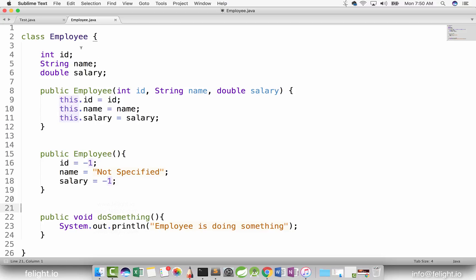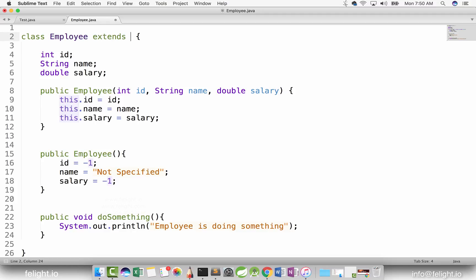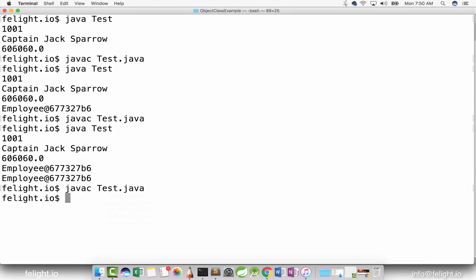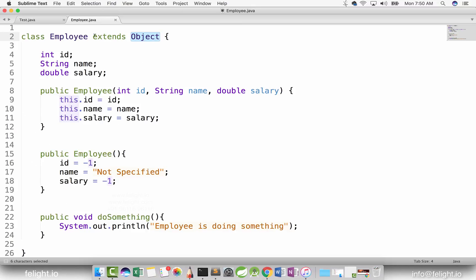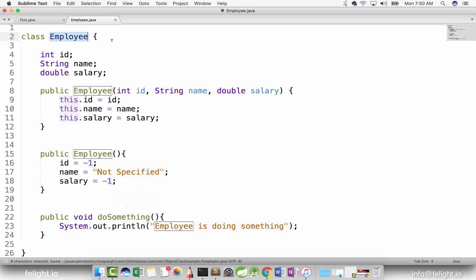Pay attention — this is important. There is no toString method explicitly in Employee, but the reason it exists is because if you have a class which has no superclass at all, no parent at all, then this class always extends a class called Object, which is present in the java.lang package. Even if I explicitly say 'extends Object', it makes no difference — it is exactly the same. So the Employee class's superclass is the Object class.